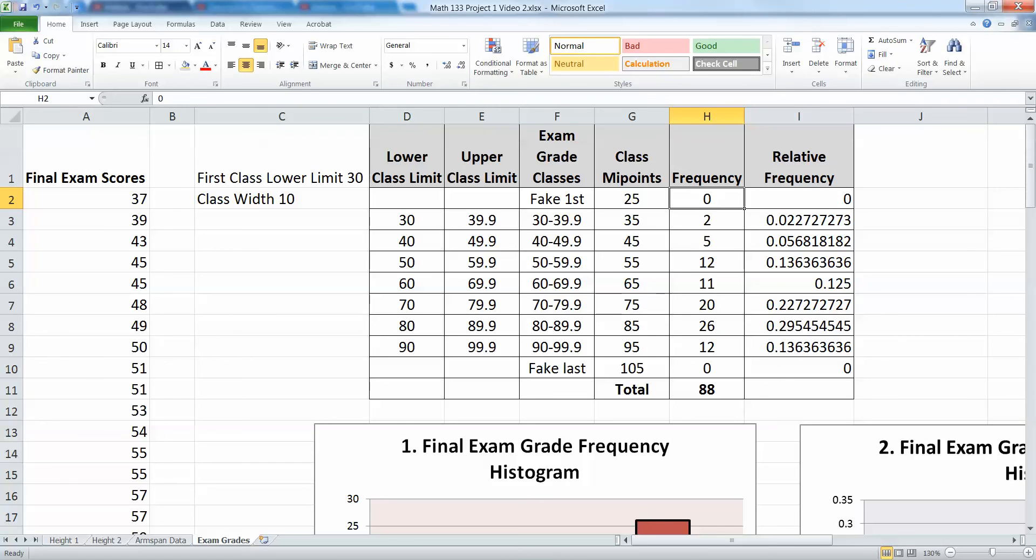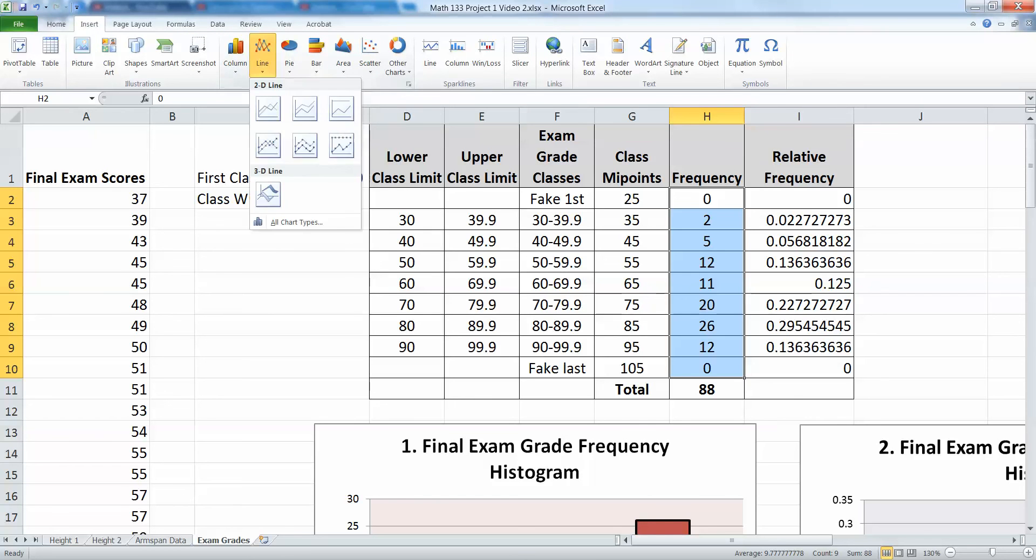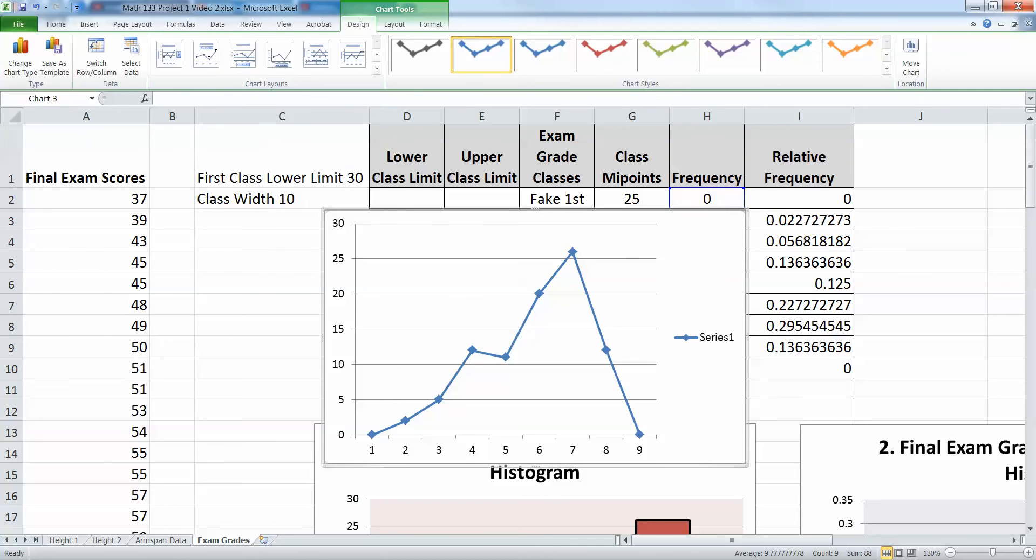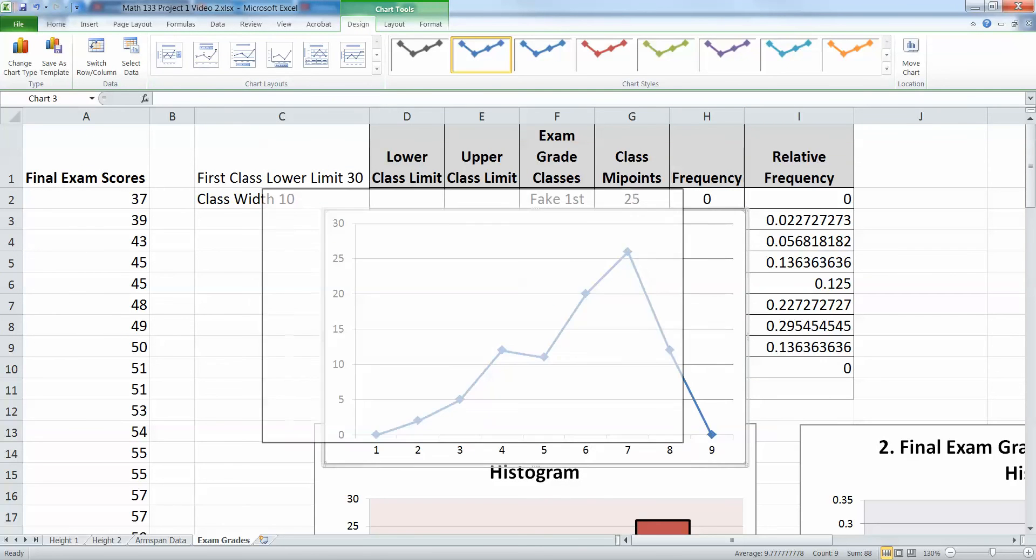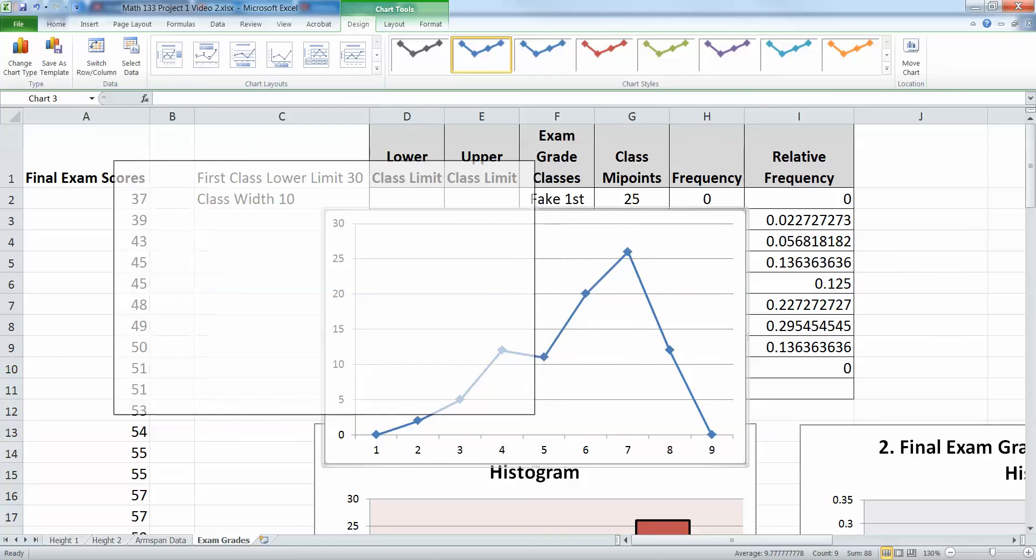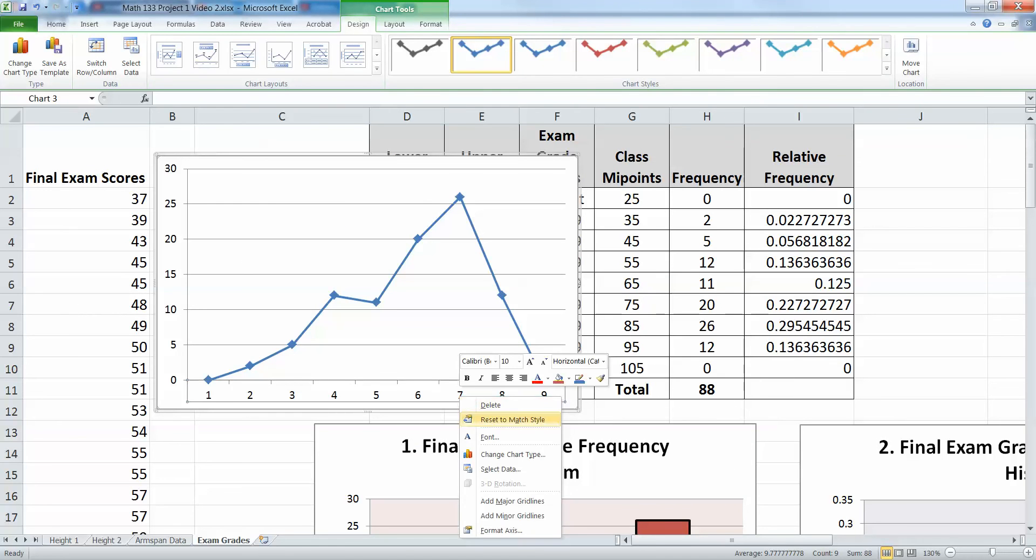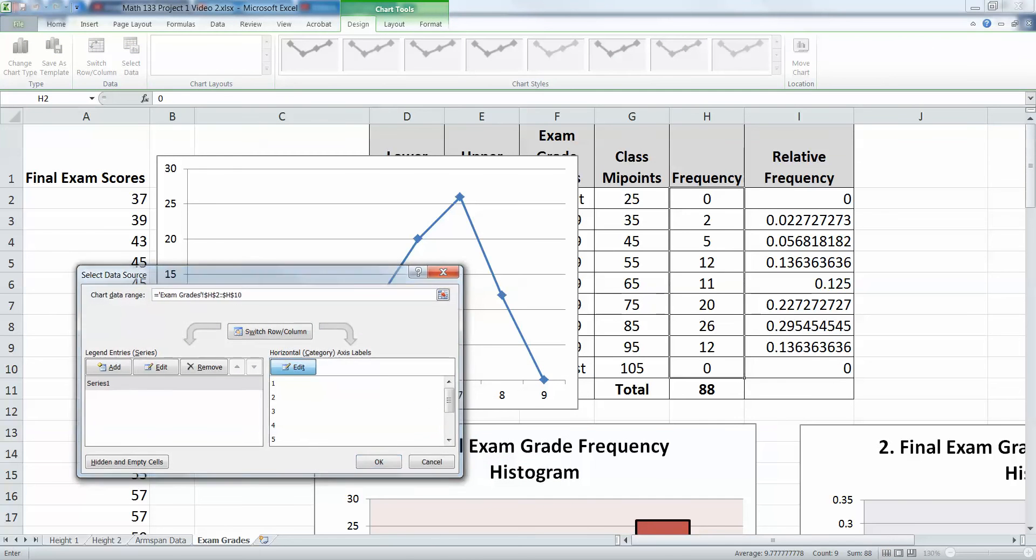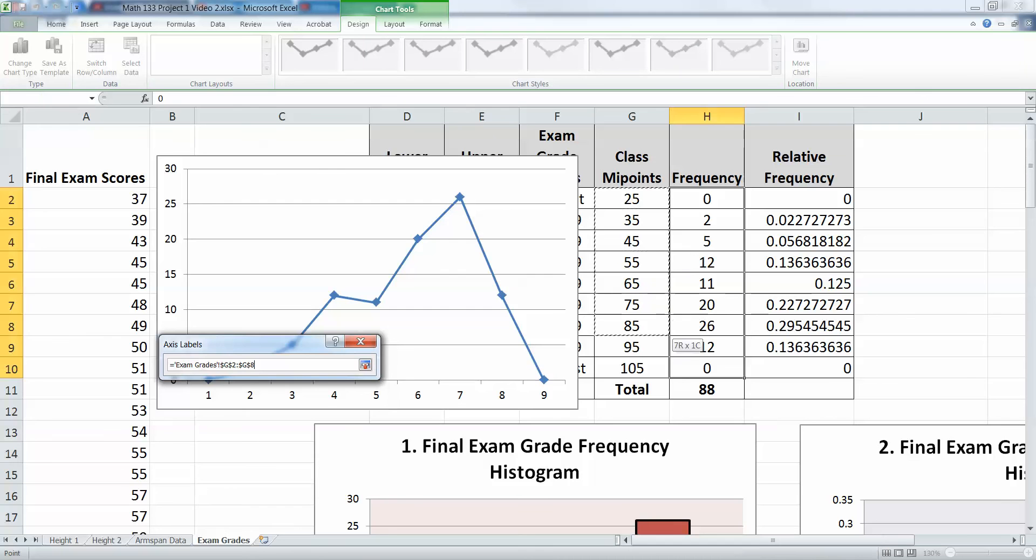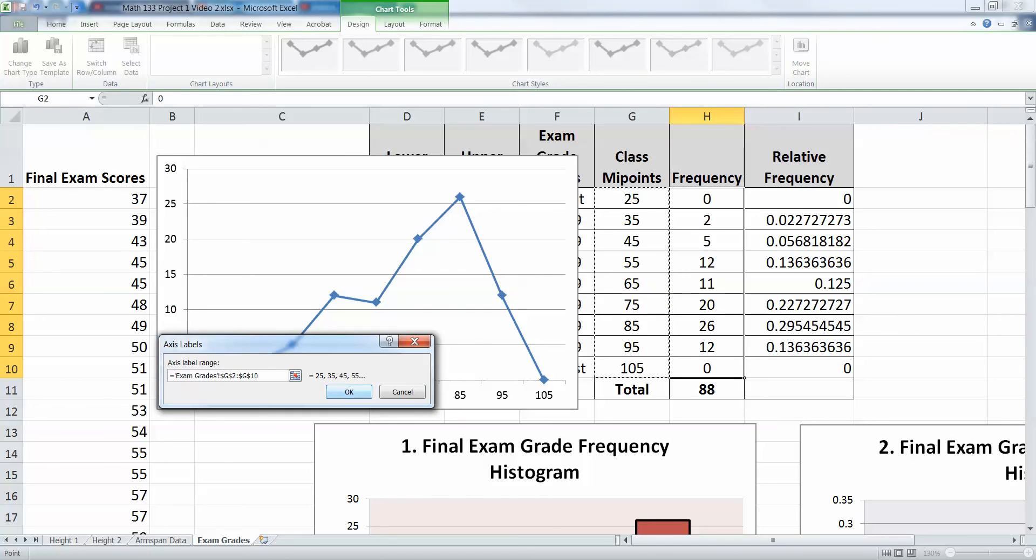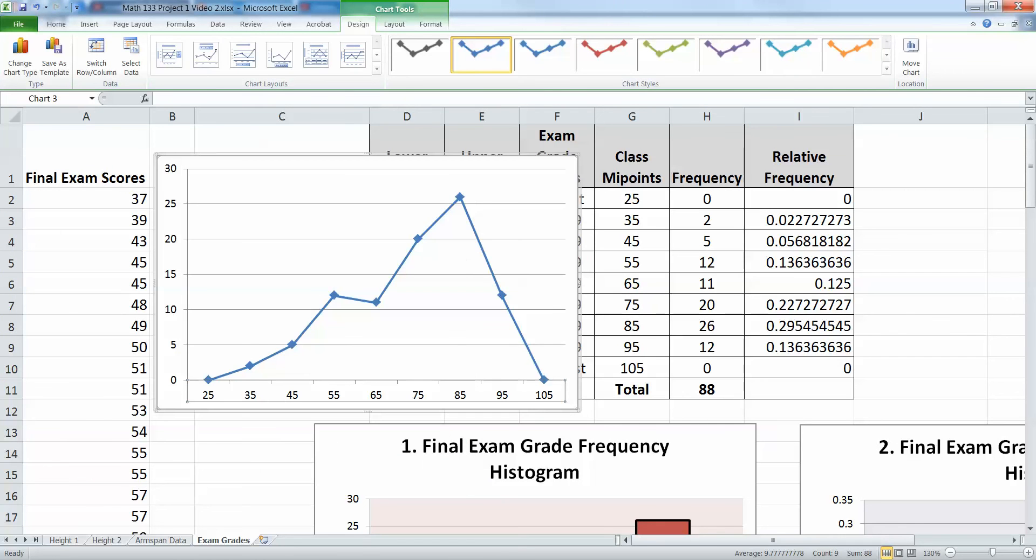So now that I have my fake classes in there, I'm going to highlight all my fake frequencies right here, insert, and I want to pick a line graph this time. And I'm going to pick this one with the dots on it. And it looks basically like that. Now delete the series thing again. We don't need that. And again, I'm going to kind of move this out of the way because I'm going to want to get to those midpoints because I'm going to right-click, select data, edit my horizontal axis label, just like before. And I'm going to highlight all of these values that I just made up. My fake class all the way through the real classes and then my fake class at the end again. So there they have them. Okay. So there are all my midpoints.